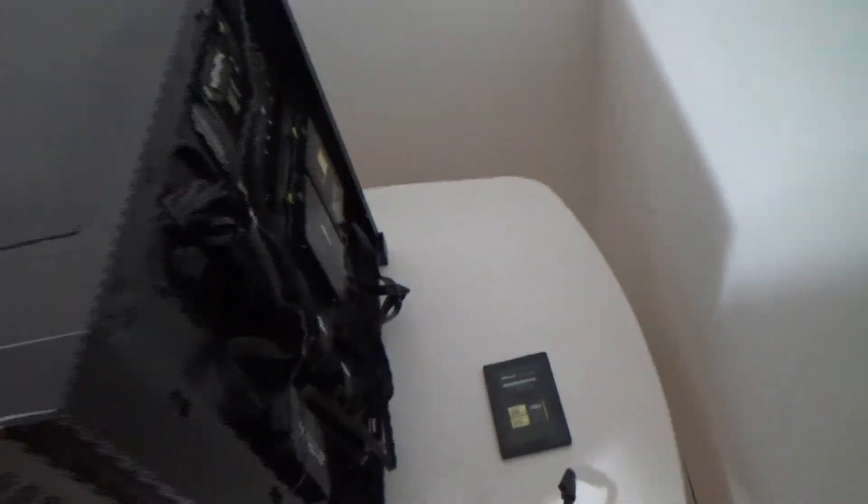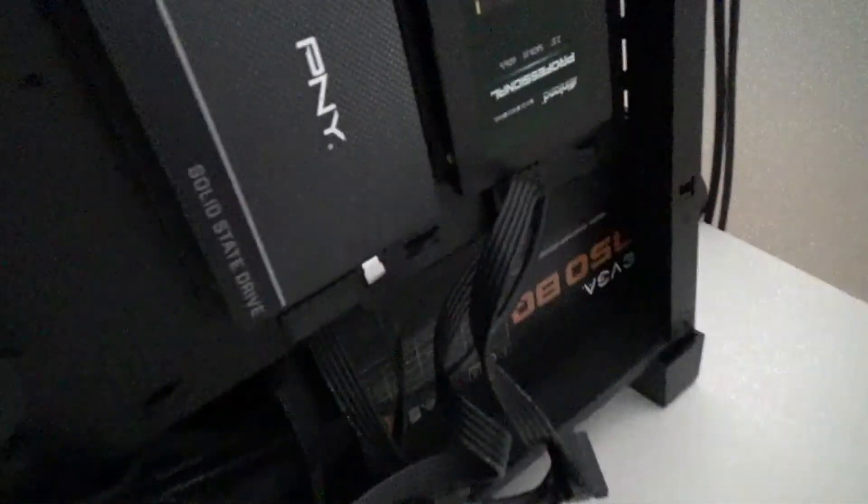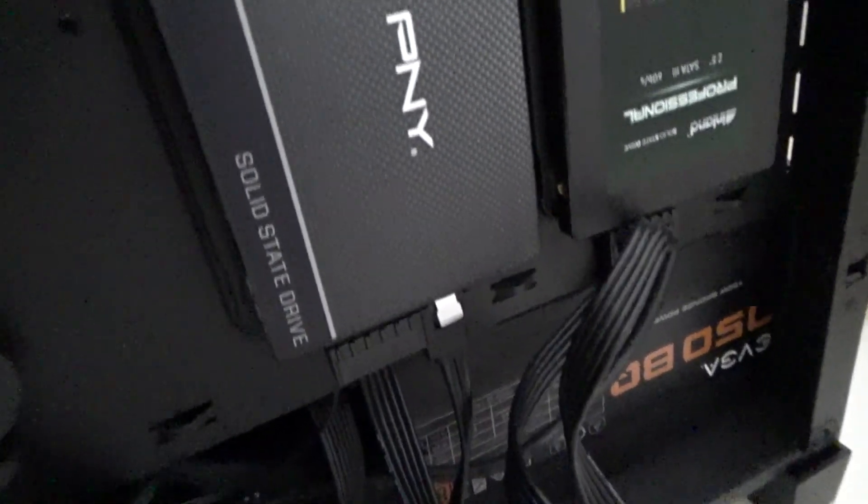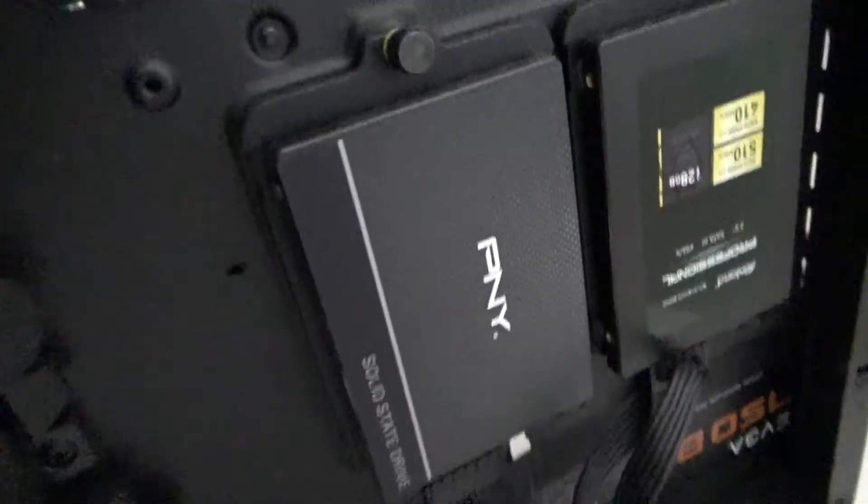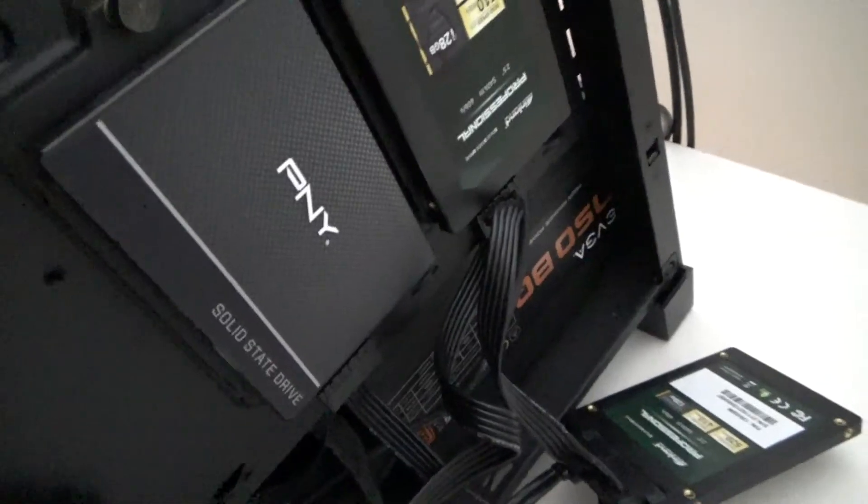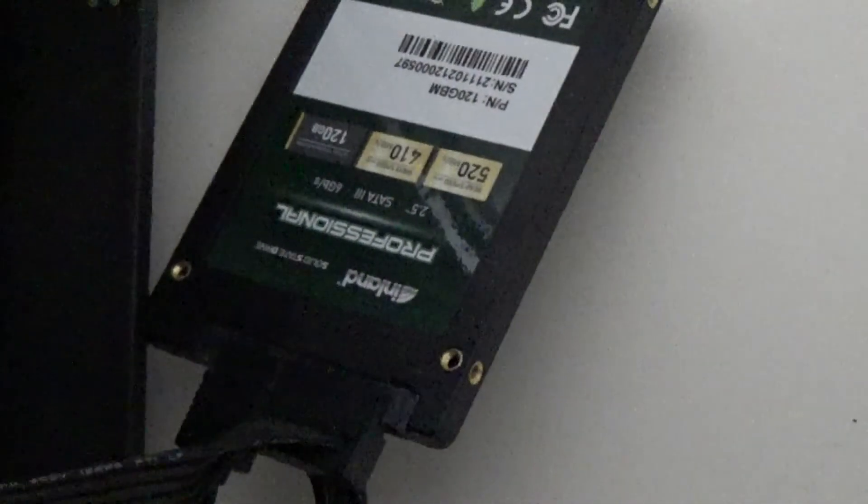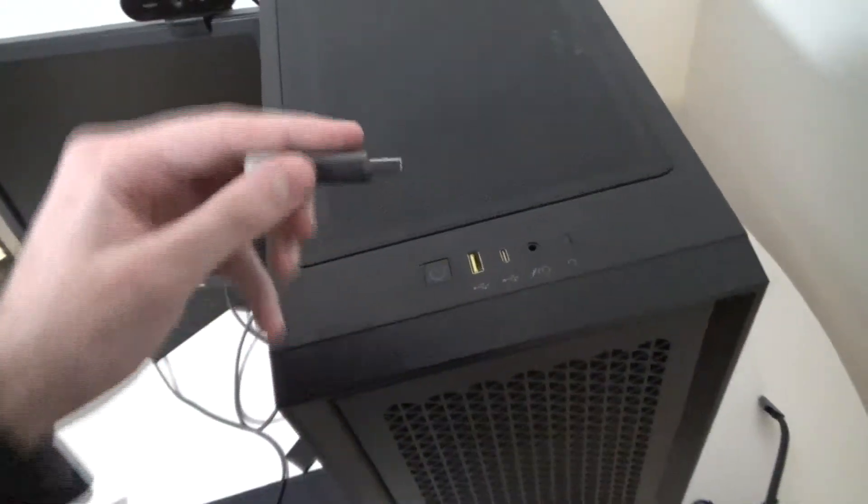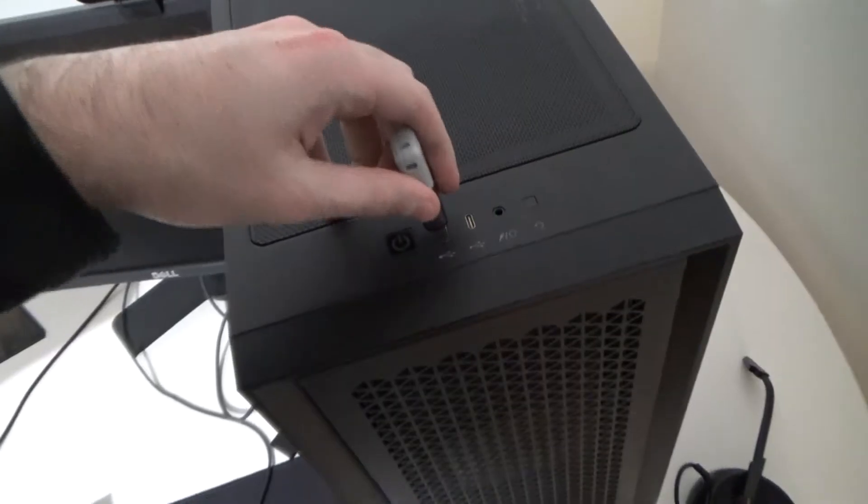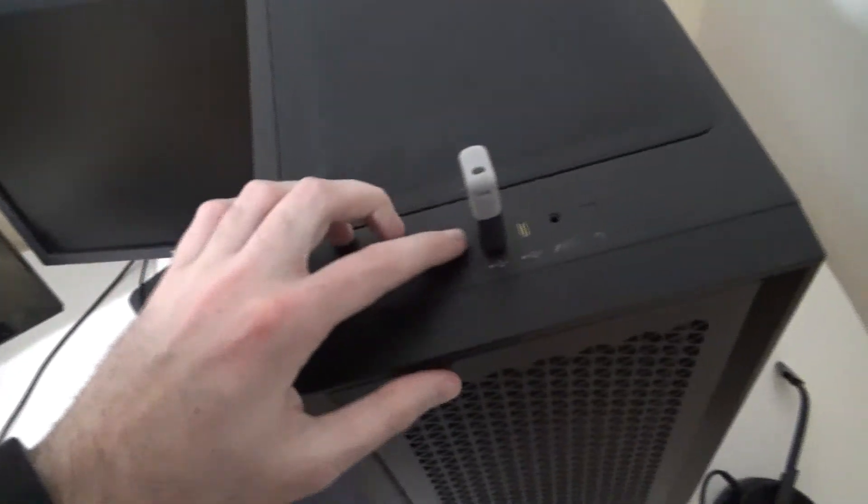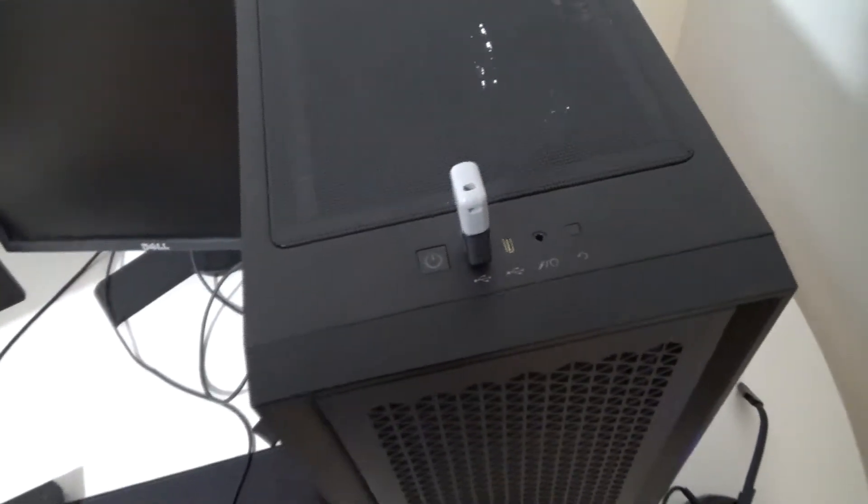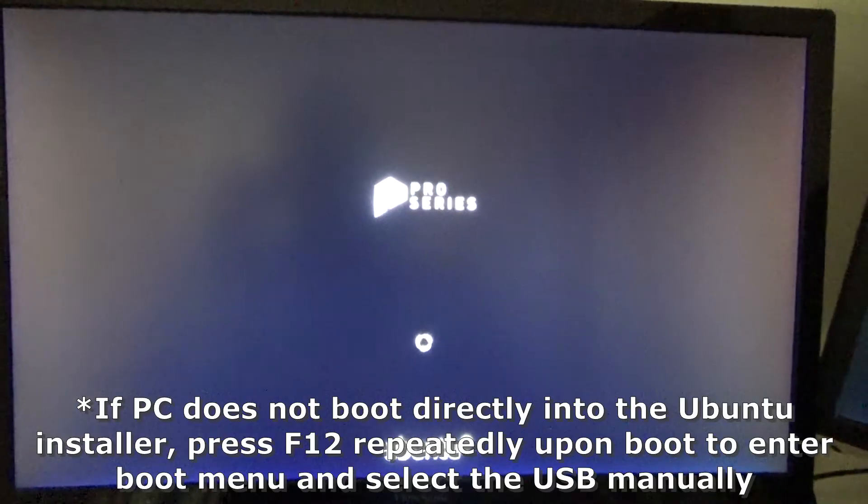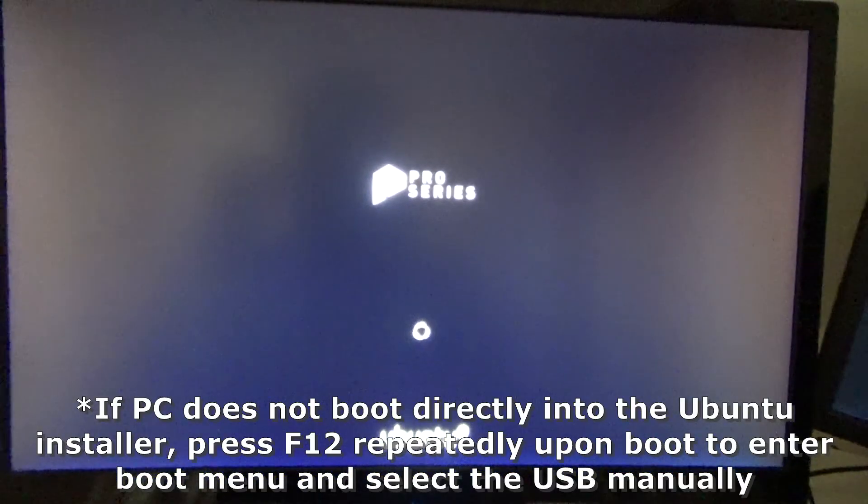And once it's completely shut down we're going to remove that SATA cable from the primary boot drive and we're going to plug it into the secondary drive there. Okay, now you guys can see that with the primary boot drive I have removed the SATA cable and I have instead plugged it into this new SSD and then it's also powered with a cable from my power supply. So at this point we are going to reinsert the USB and boot the computer right up.